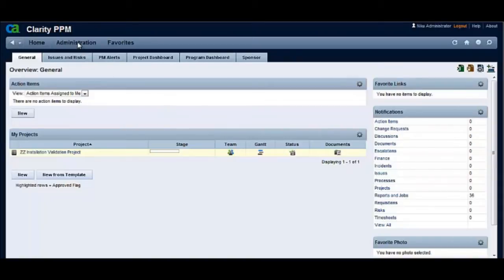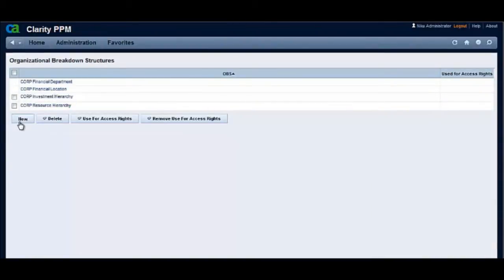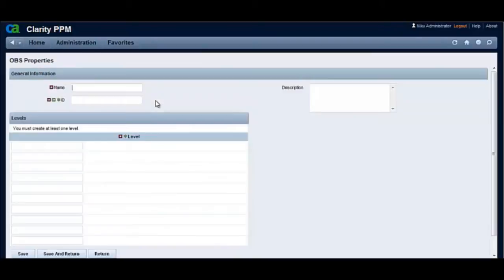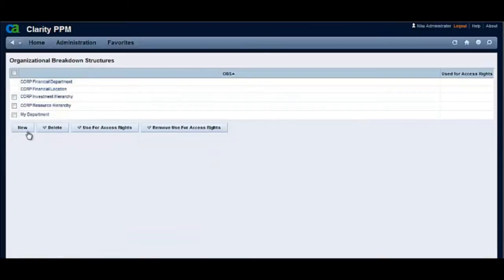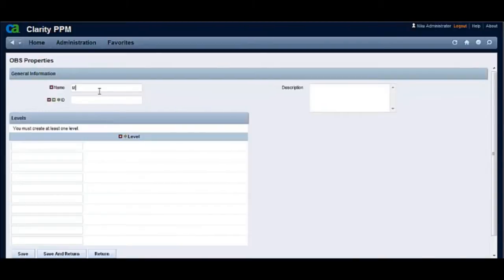From the administration side, let's create a new OBS called My Department. Let's create one more OBS called My Location.